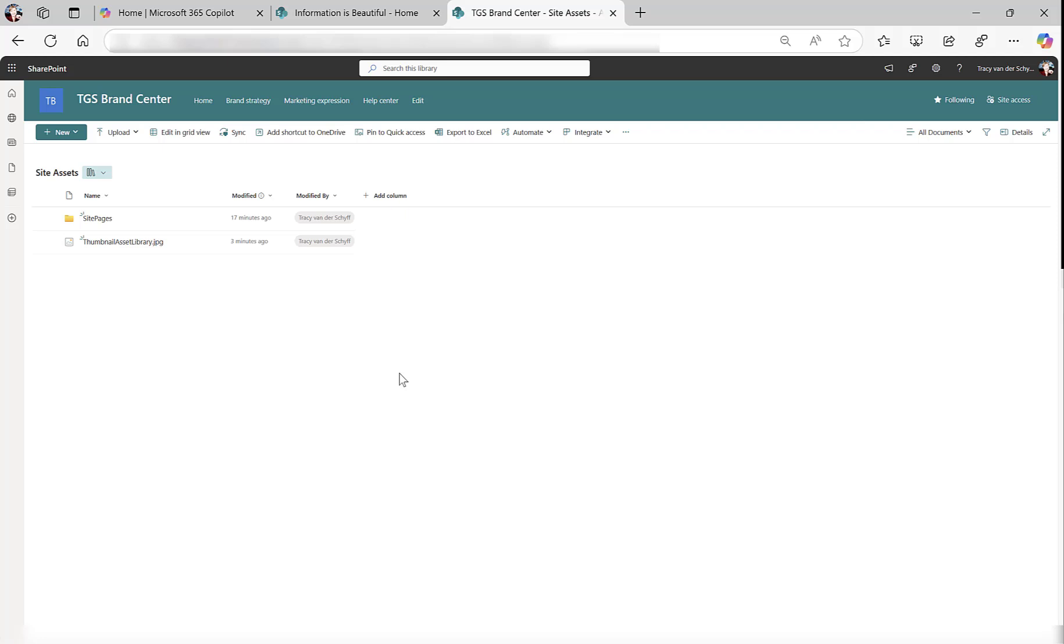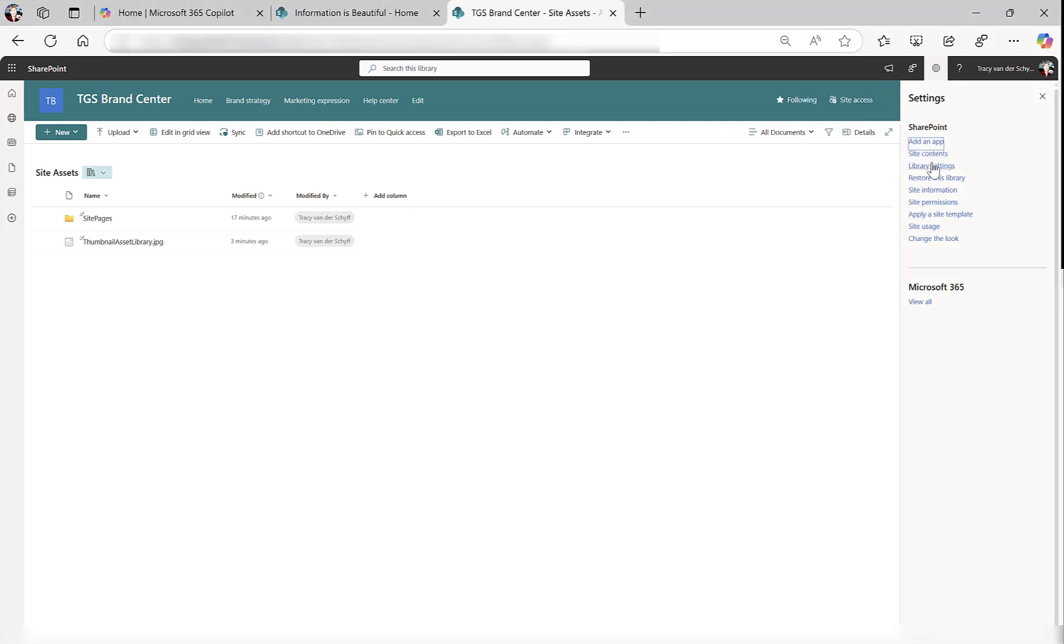Firstly, I created the site. Secondly, I gave permissions to everyone except external users in the visitors group. Third, I created the brand assets library that I want to use. And fourth, I've uploaded the thumbnail that I want to use when users navigate to that.